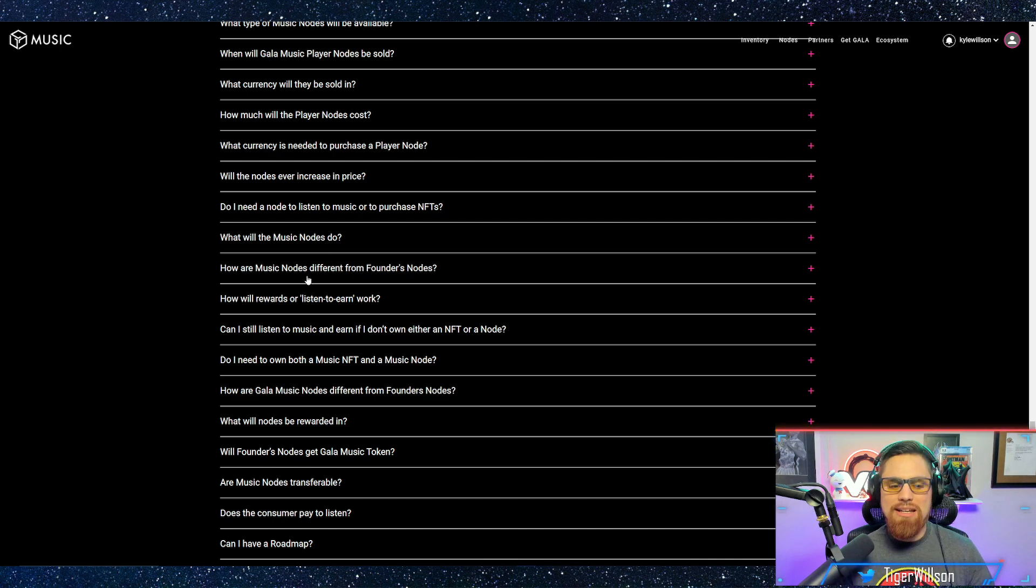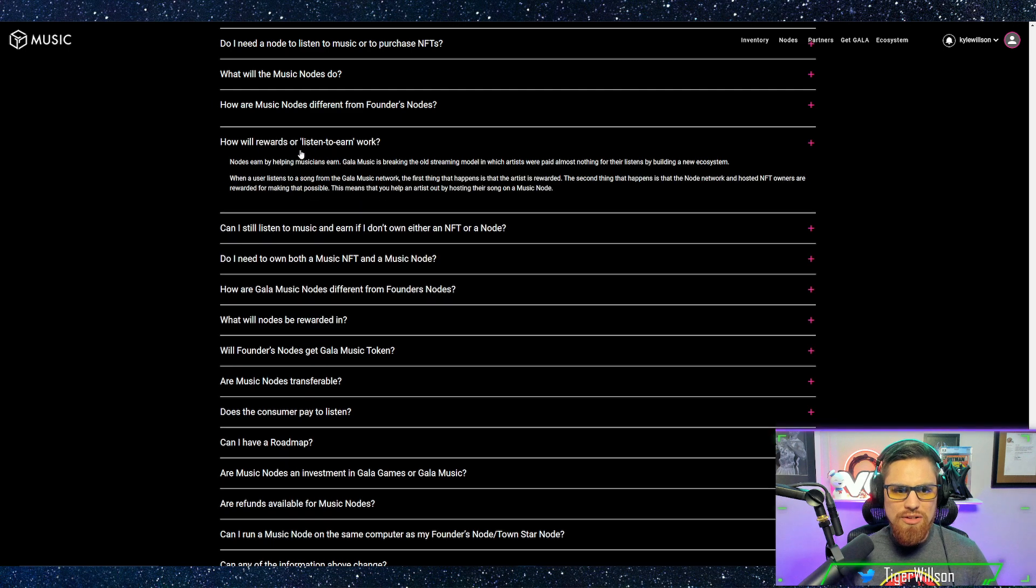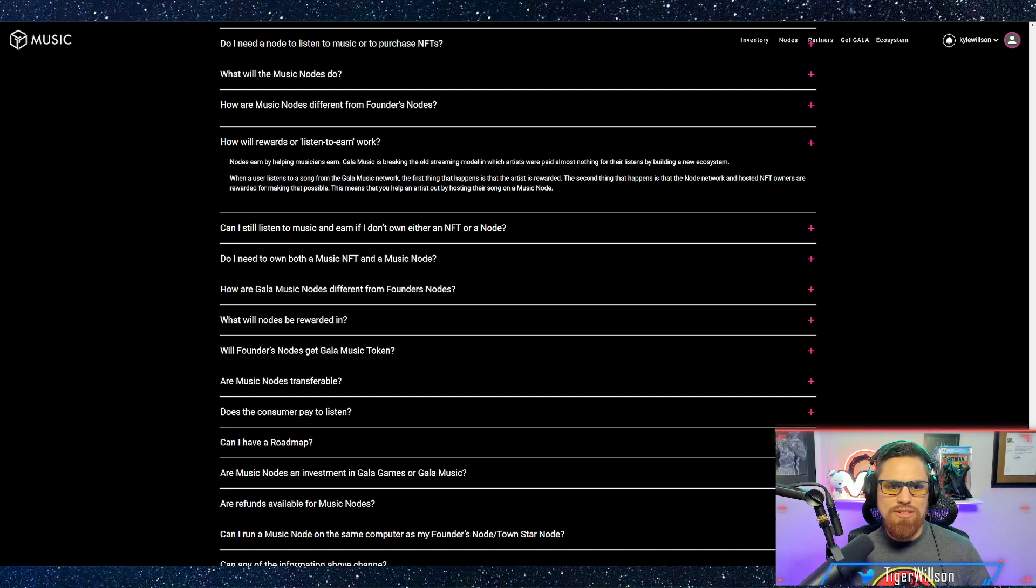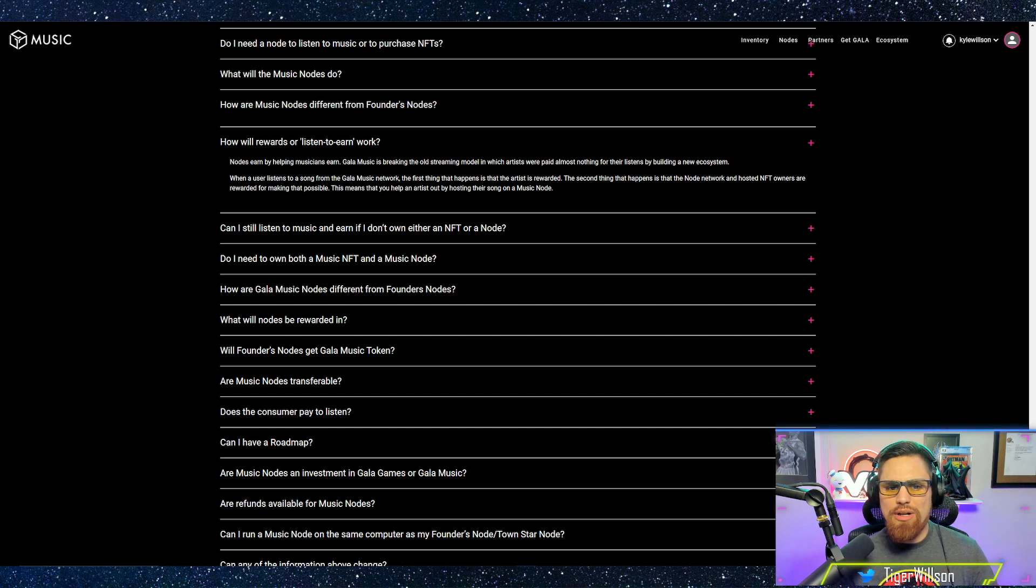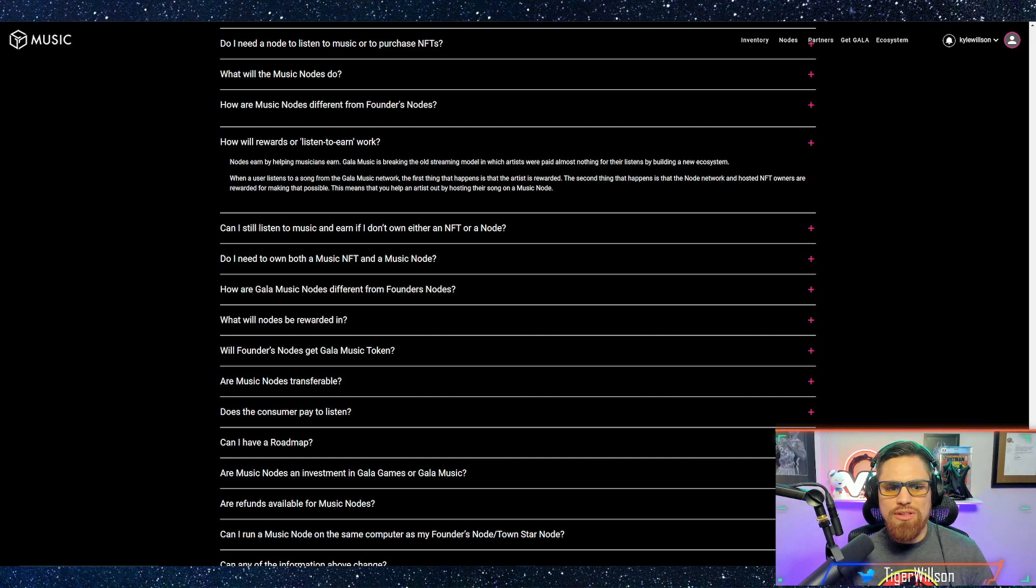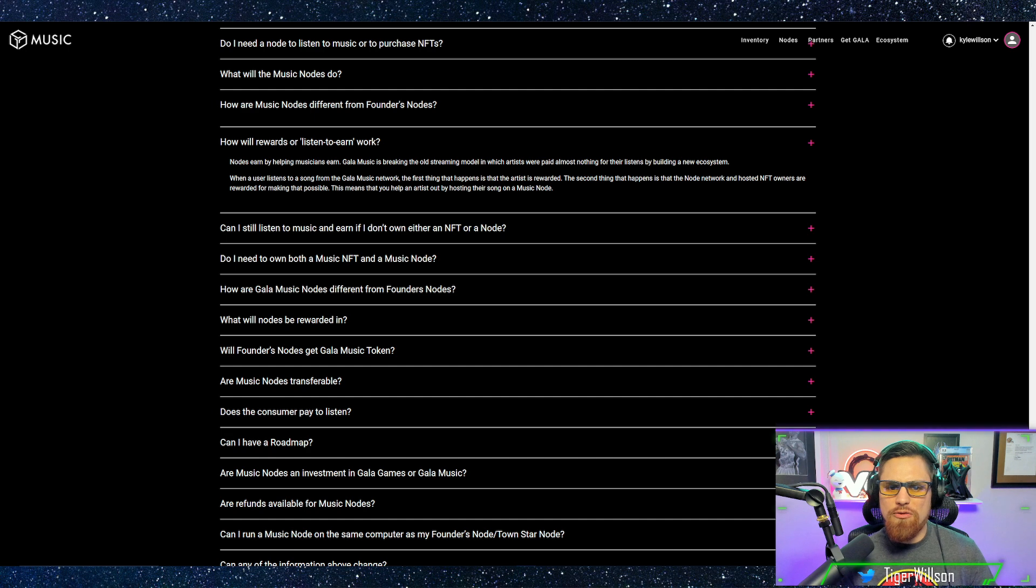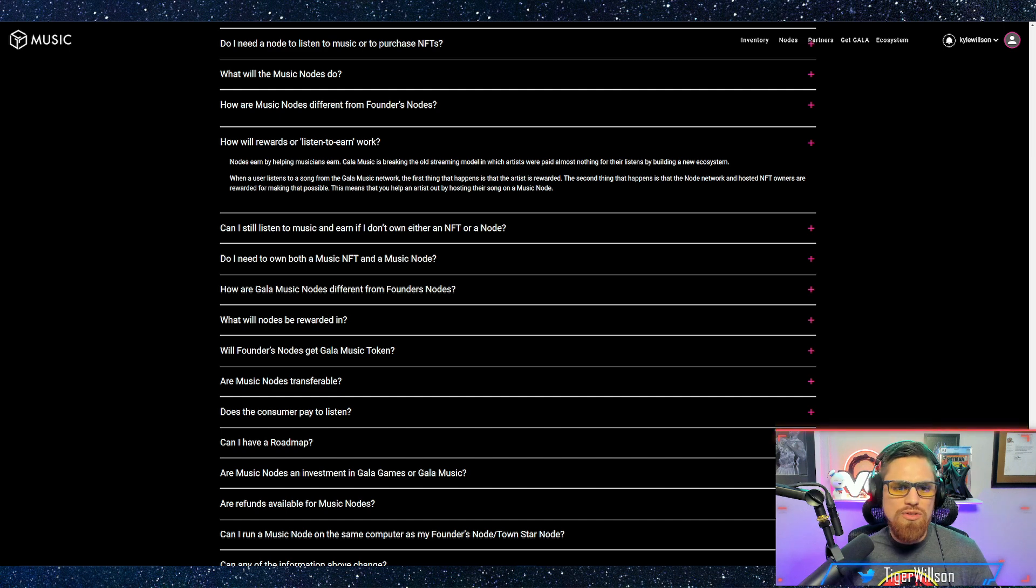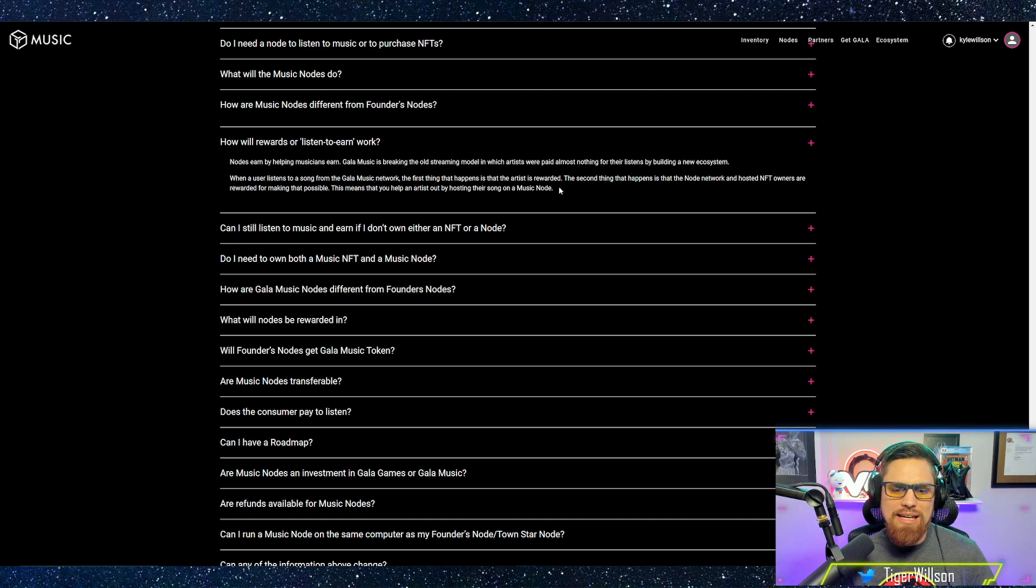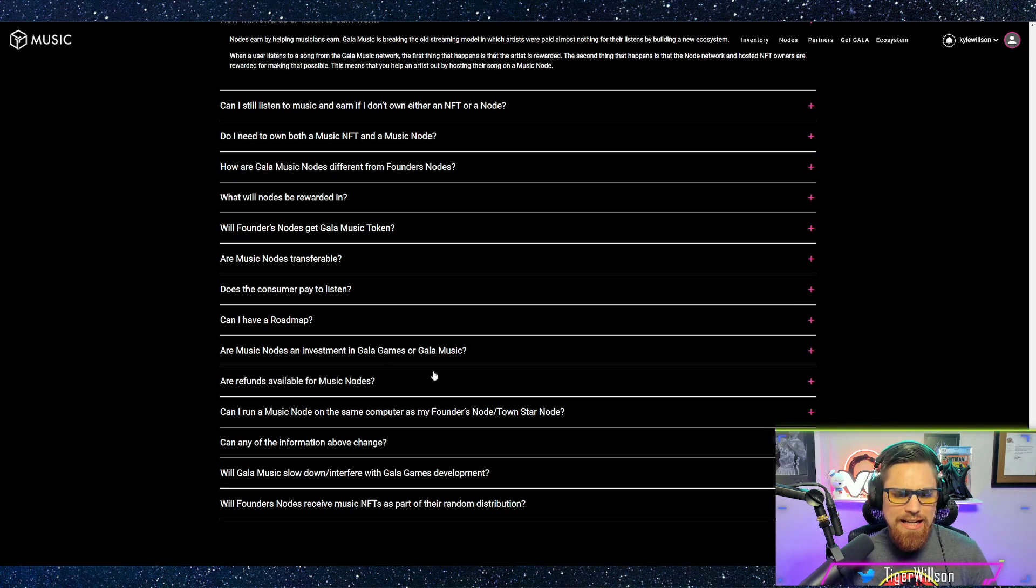Now that they are doing these music nodes it is very cool because these are in the beginning stages. So how will rewards or listen to earn work? Gala music is breaking the old streaming model in which artists were paid almost nothing for their listens by building a new ecosystem. When a user listens to a song from the Gala music network the first thing that happens is that the artist is rewarded. The second thing that happens is the node network and hosted NFT owners are rewarded for making that possible.